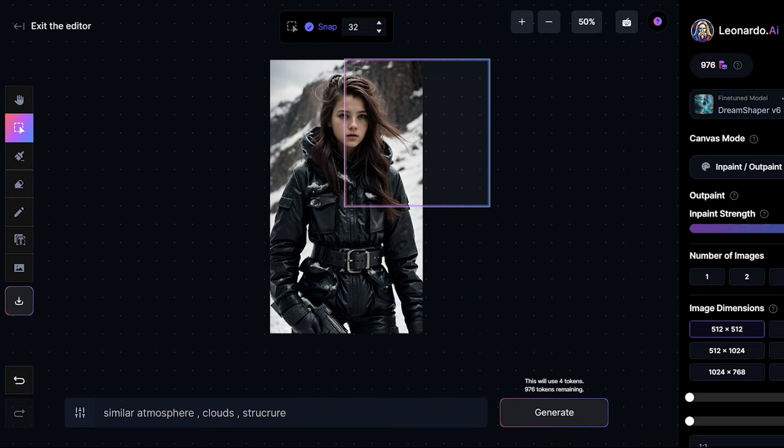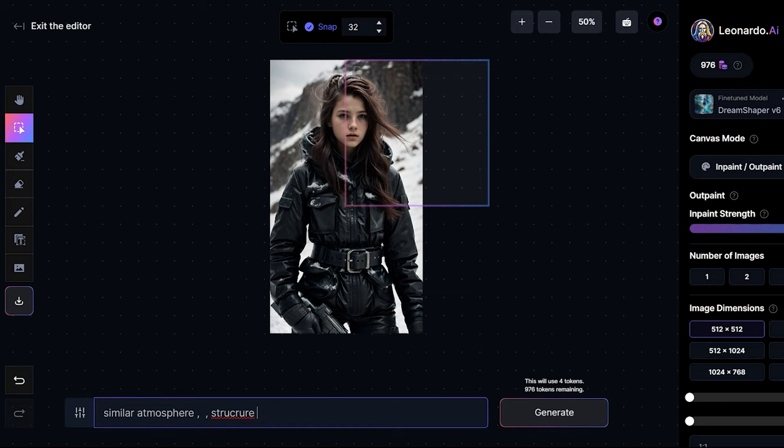Now click on this select option back. You can place the bounding box right here and then write similar atmosphere, clouds, structure. So I do not want clouds. I want structure.